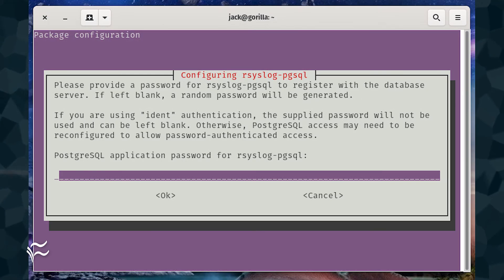Next, you'll need to type and verify a new password for the rsyslog-pgsql admin user.